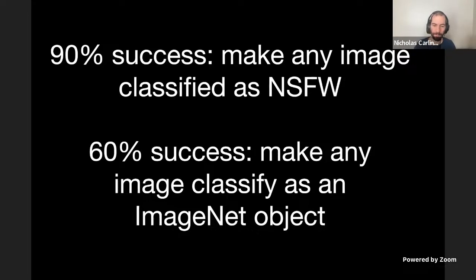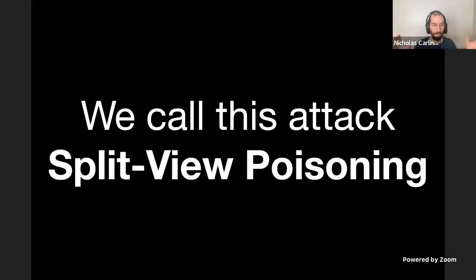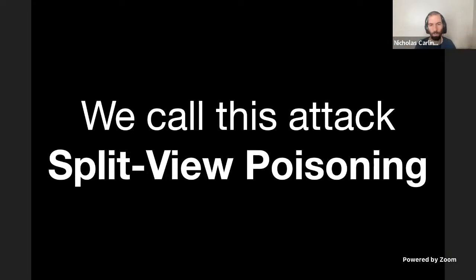We don't focus too much on the potential impact because machine learning researchers are already very good at driving those numbers up. We wanted to focus mostly on demonstrating the practicality in the first place. This is an attack we call split-view poisoning, because it takes advantage of the difference between the dataset as seen by the initial curator and the data as seen by the person who downloads it. You could also imagine other ways to achieve this: buying domain names, paying people to host malicious content at URLs, or exploiting servers. We focused on buying expired domain names because it's the easiest.